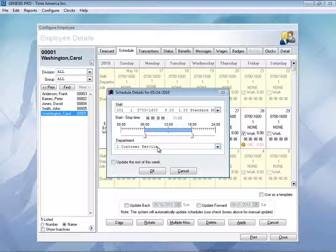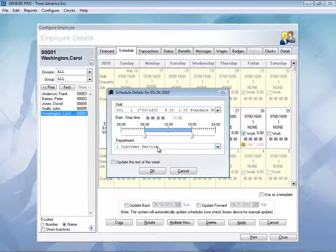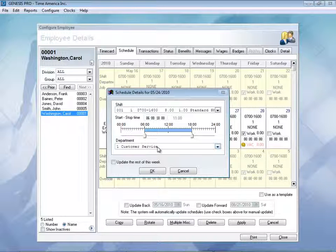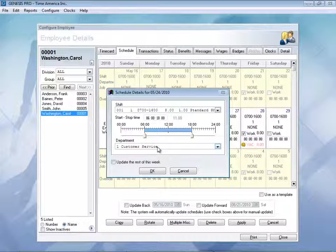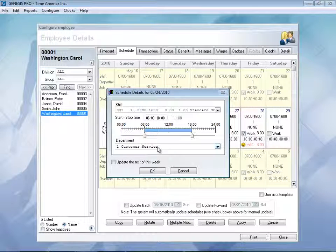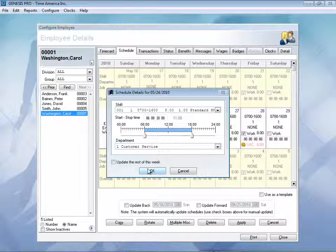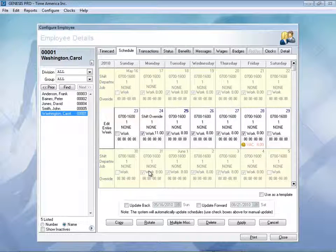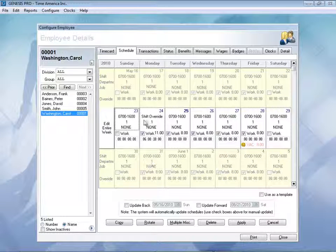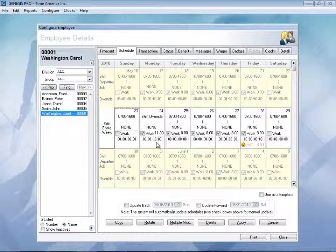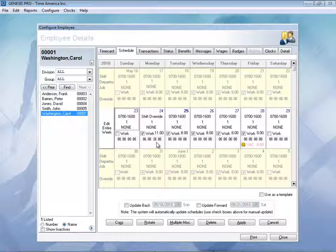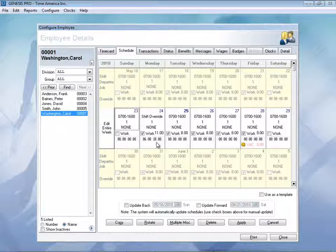We can also define their department level information. You can also have job information. You can even take it three more steps if you need to with our job costing module. I can update the rest of the week if I wish, but I'm going to say okay here. And now I shift override for that specific day for 6 a.m. till 4.